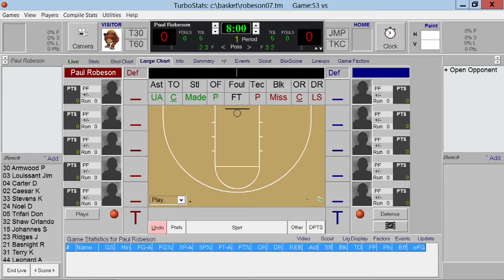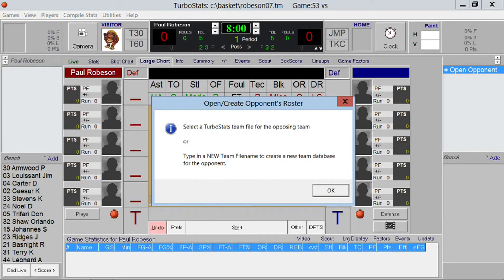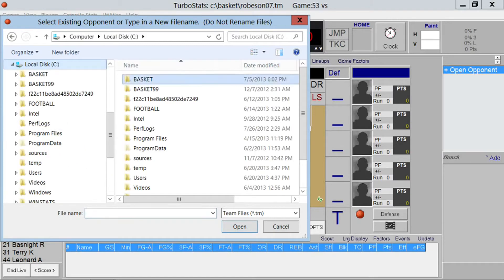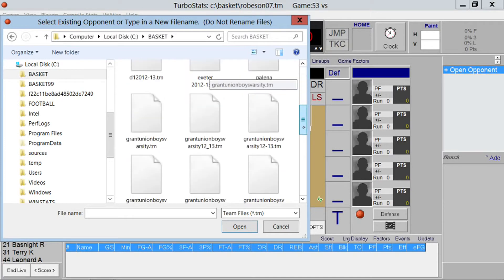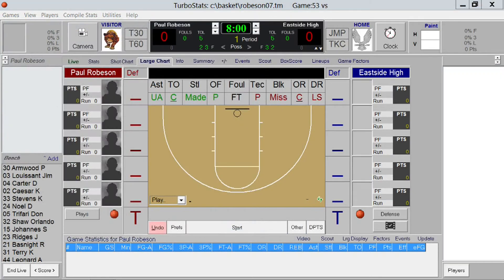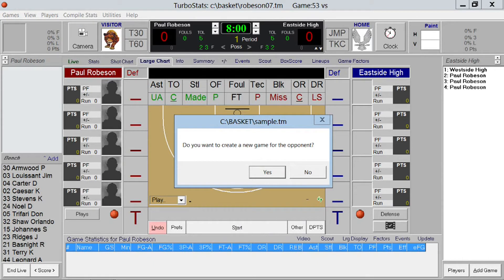The first thing to do is add an opponent. Just tap Open Opponent on the right. If it's a new opponent and you haven't created the team file yet, simply type in the name and tap Open. If you've already created a Turbostats team file, open it from the list. You'll be prompted to create a new game — simply hit Yes.